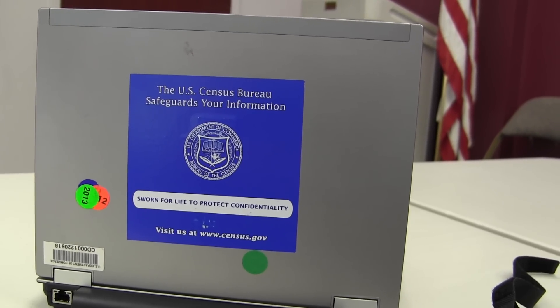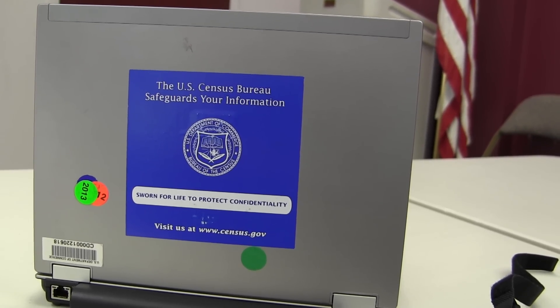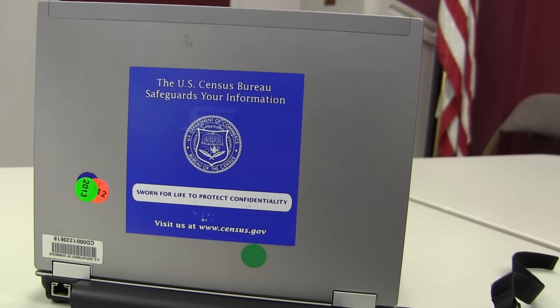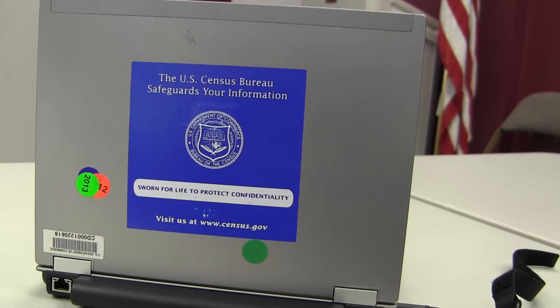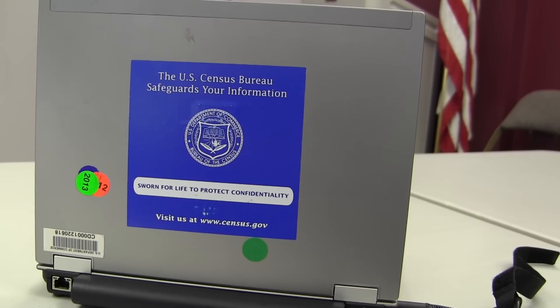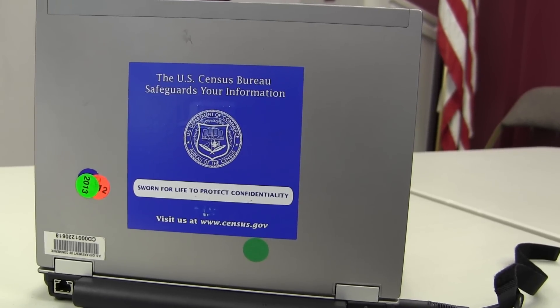This is a U.S. Census Bureau laptop used by field representatives conducting the American Housing Survey for the U.S. Census Bureau.